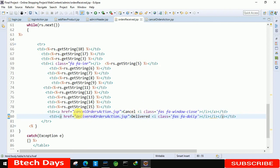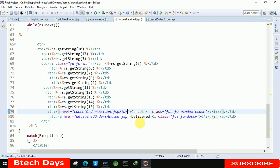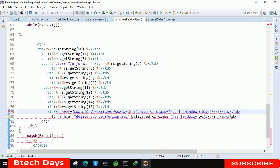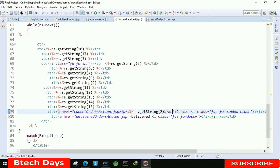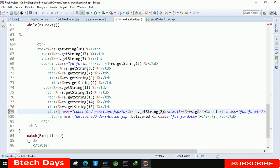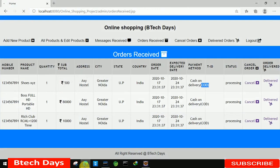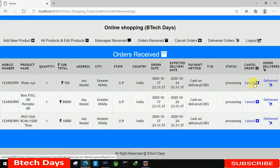Whenever we click on this page it should pass some values - email address and product ID. For that we have to write question mark id equals to percent equals to rs dot getString with column 2. After that write and email equals to percent equals to rs dot getString with column 1. Let's refresh and you can see we are able to see id equals to 1 and email equals to the email at gmail dot com.